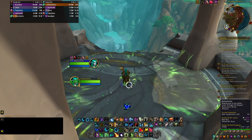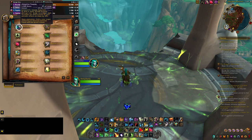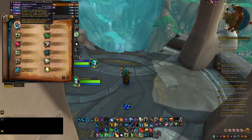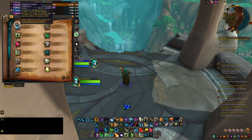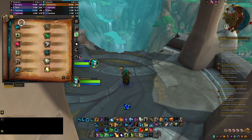The first ability I want to talk about today is Adaptive Swarm. Adaptive Swarm has a 25-second cooldown, and you're going to be weaving this into your Lifebloom, Lifebloom, Efflorescence rhythm, because you want to maintain Adaptive Swarm uptime on as many targets as possible. You always want to be using this when it's available.